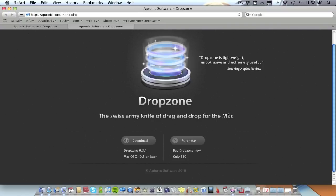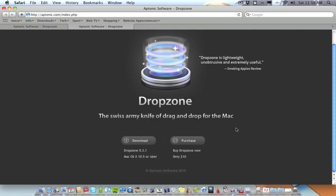But you can download the trial version, check it out, see if it's for you. If it is then obviously you can then pay the $10 and use it long term. So it's definitely worth having a look at. What I'll do is I'll leave the link in the description to this website so you can download the application. The website is apptonic.com.